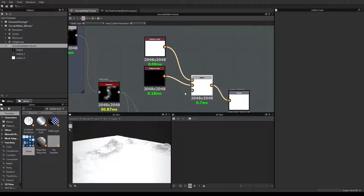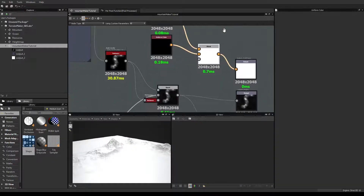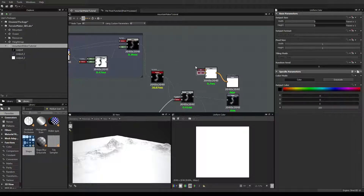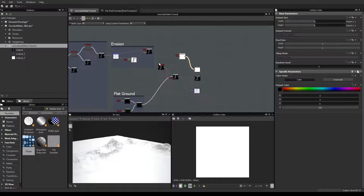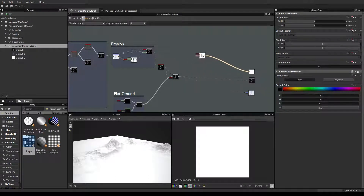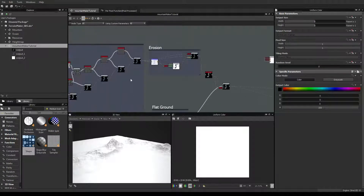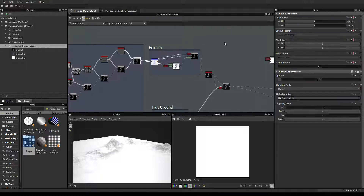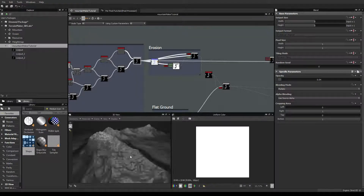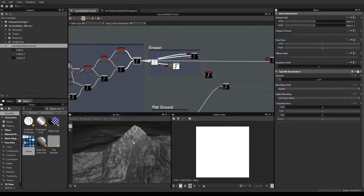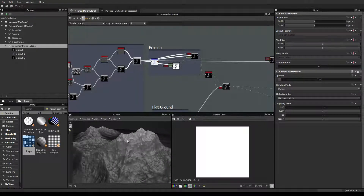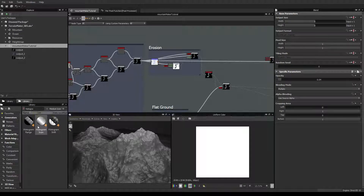What we are going to do right now is to define a mask in order to put snow where we want. So let's collapse these nodes. We are going to use the height map, but if we put the height map directly, we'd have snow as a gradient — and of course that's not what we want. We want the mask to be sharper: either we want snow or we don't, but not transparent snow.